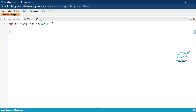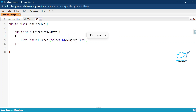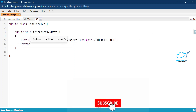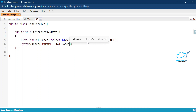Now I'll write a method called `testCaseViewData`. Inside this method, I'll create a list of cases using a SOQL query: `SELECT Id, Subject FROM Case WITH USER_MODE`. Then I'll print the list size using `System.debug(allCases.size())`. Let me save this.